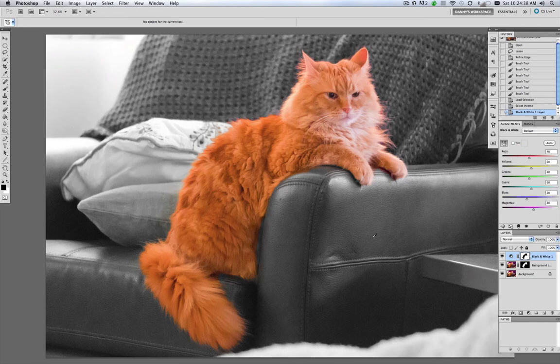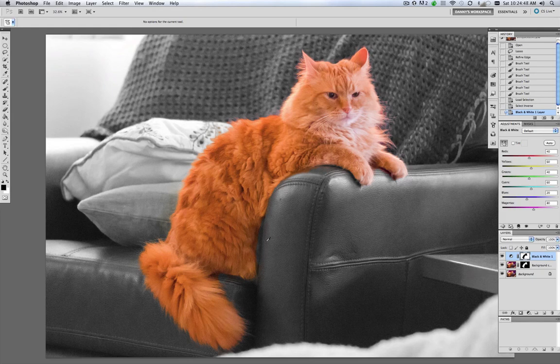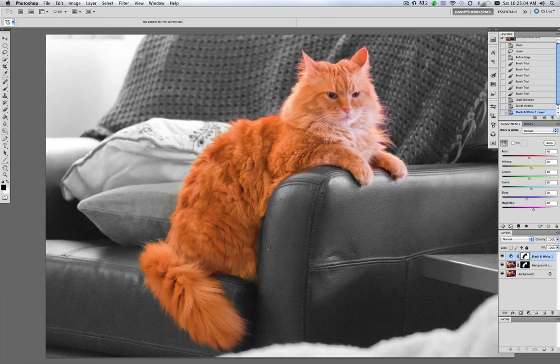So there you have it. There's some cleanup work we can do right in here, but for the most part we've got Smitty the cat in selective color. The rest is black and white. And you've learned how to use selection tools, Refine Edge tool, and black and white layer masks and adjustment layers. And there we go. I'm Danny Mac. I hope you've enjoyed this. And I'll see you soon. Bye bye.